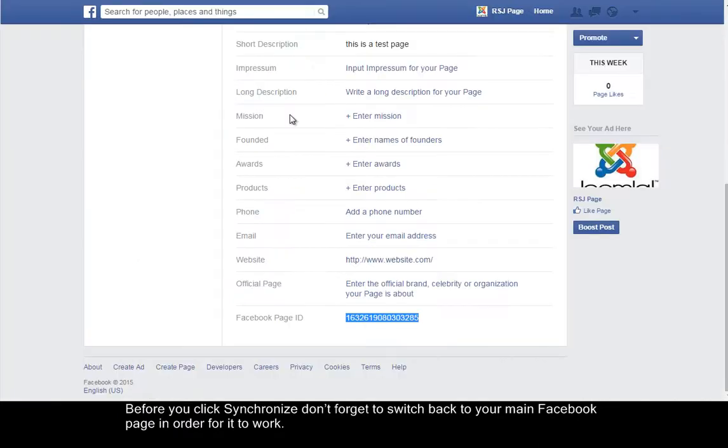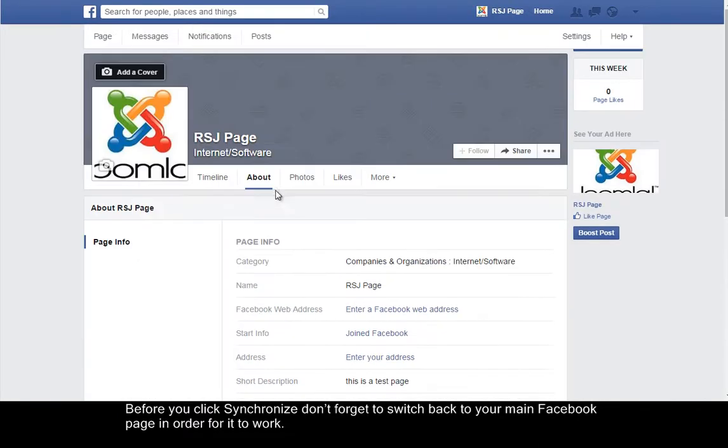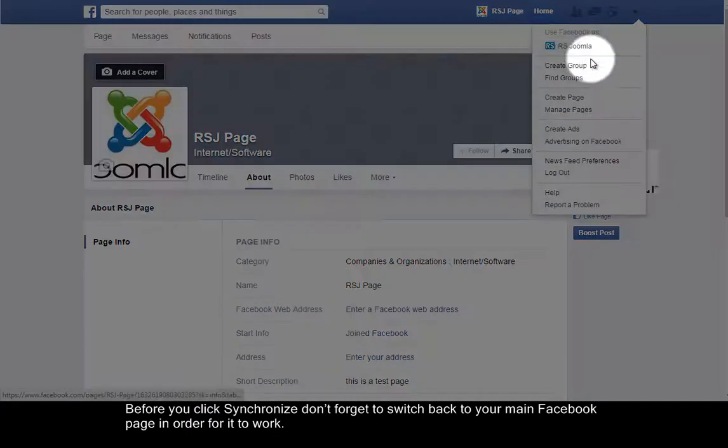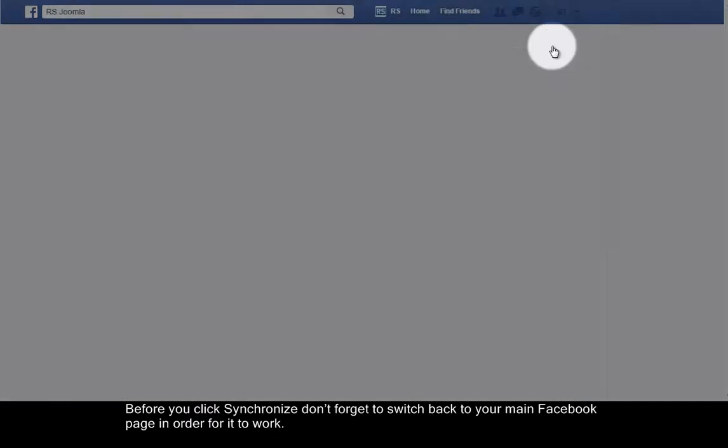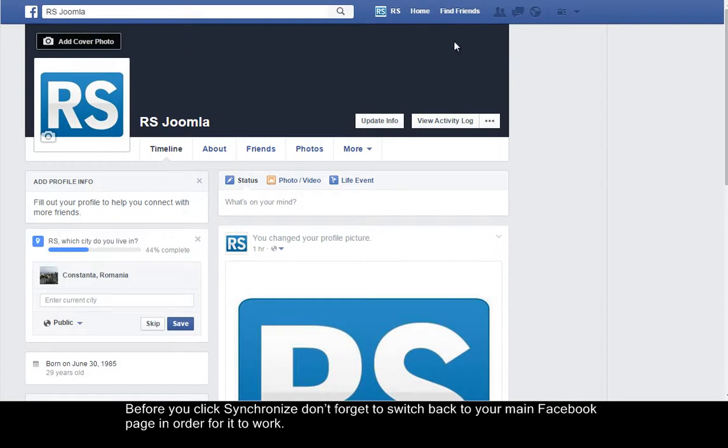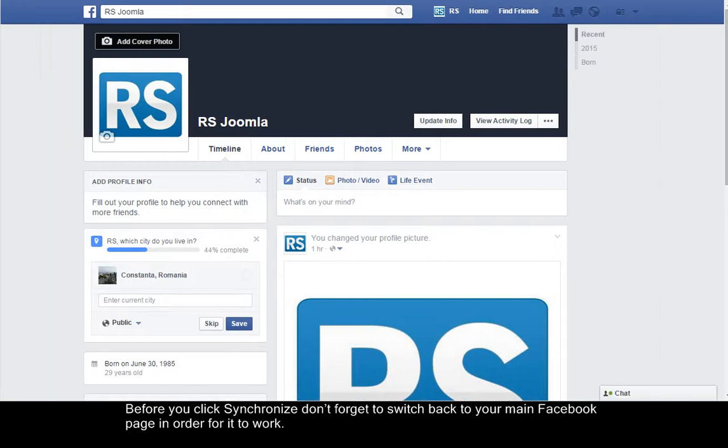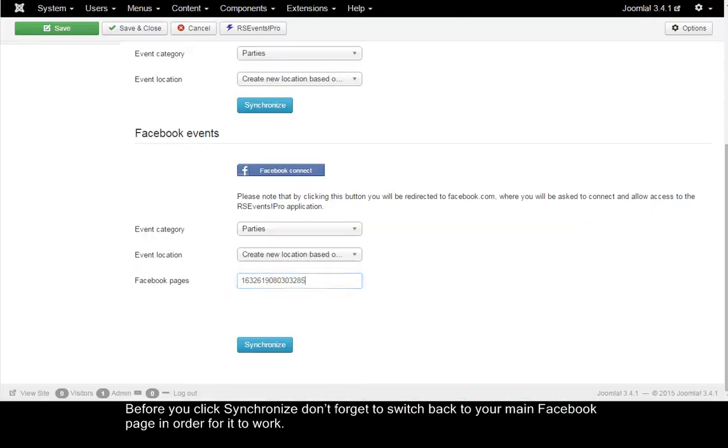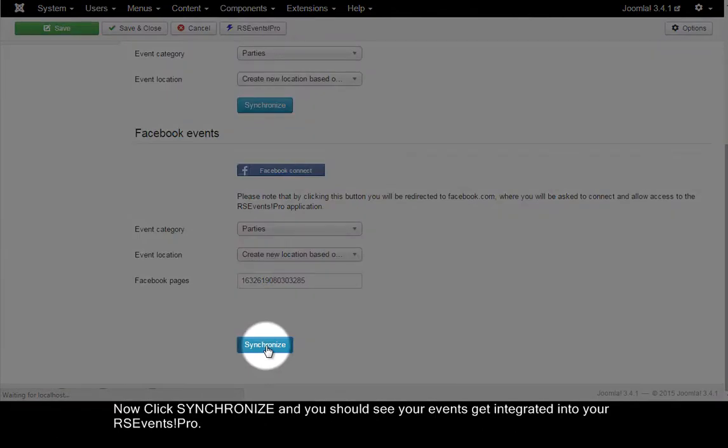Before you click Synchronize, switch back to your main page in order for it to work. Click Synchronize and you will see that the event was integrated.